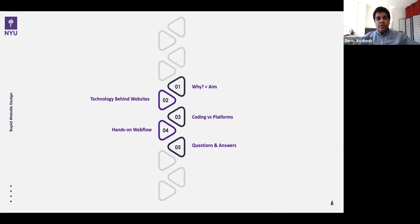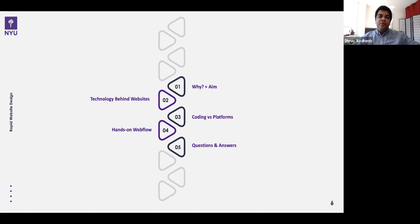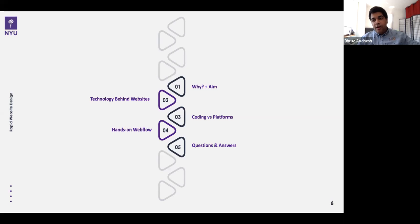I have created two websites for the school so far — children websites that reside under the parent website. One is fellowship opportunities, and the second is the Mechatronics, Controls, and Robotics Laboratory website, specific to the Department of Mechanical and Aerospace Engineering. Here is an overview of what we'll do today: we'll understand why we need websites, discuss the technology behind them, weigh coding versus web design platforms, then build a one-pager in Webflow, and finish with Q&A.